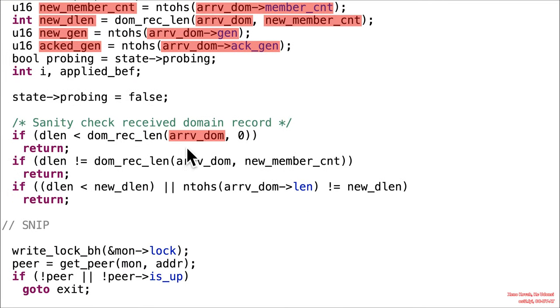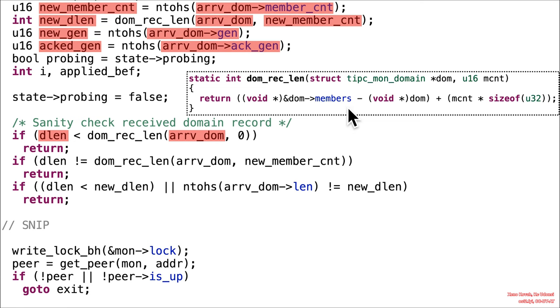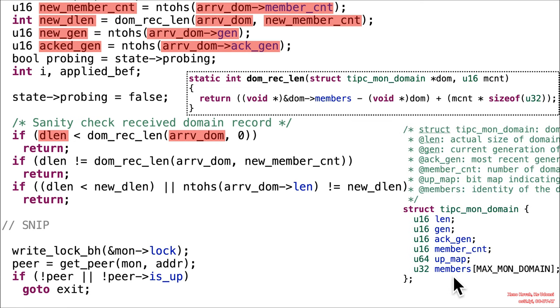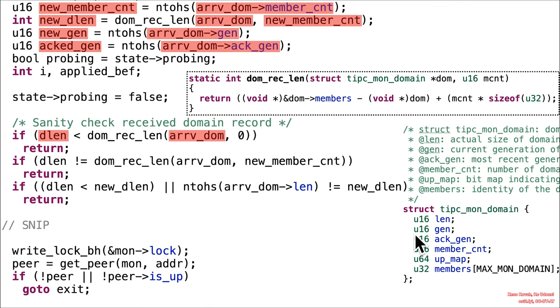Now down here, we've got that arrival domain, which is pointing at the attacker-controlled data, and it's passed into DOM-REC length. So let's go ahead and see what DOM-REC length actually does. So this takes in a domain, and it's going to take the address of members. Well, here you go. There's the definition of the TipsyMon domain. Address of members minus the address of the domain itself. So minus essentially the beginning of the domain. So it's essentially counting up the data from the beginning of members back to the beginning of the thing.